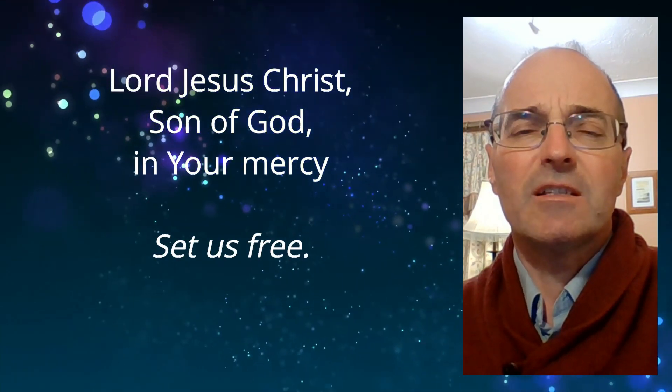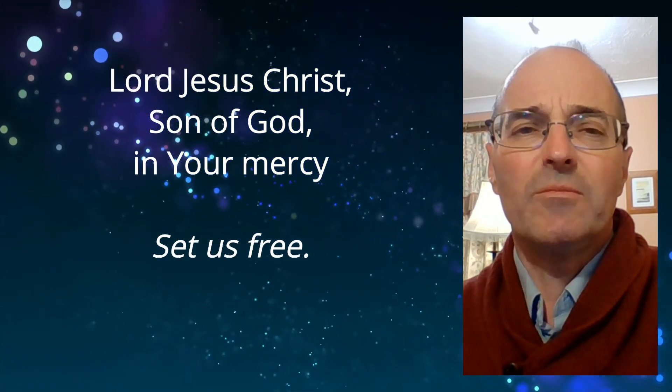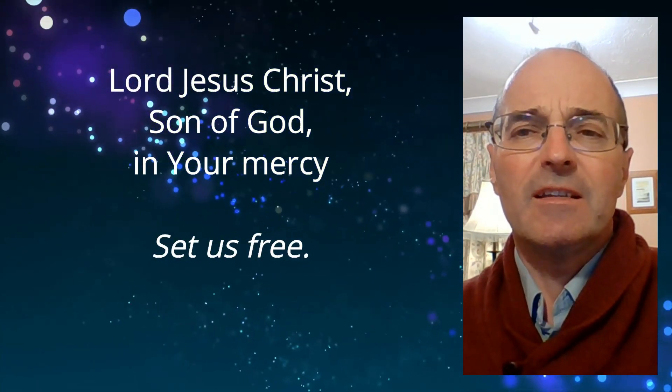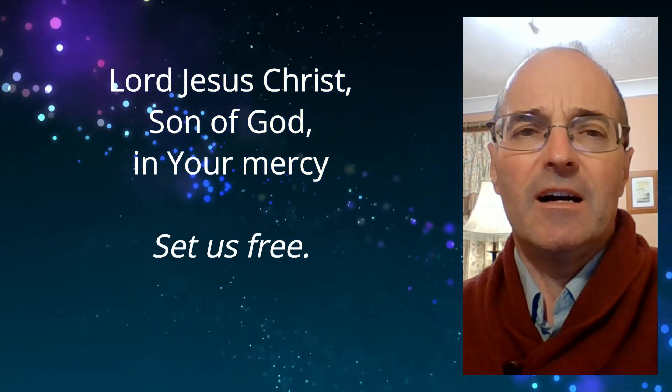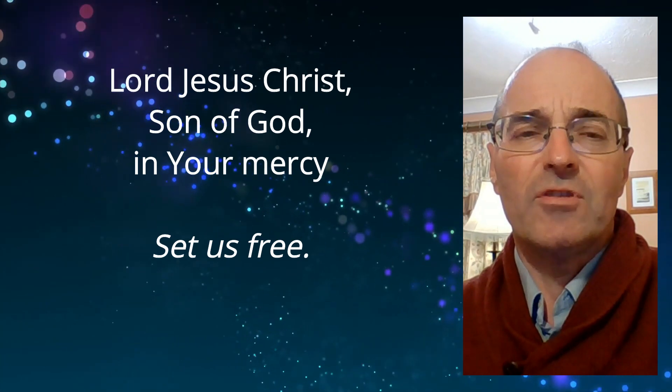Lord Jesus Christ, Son of God, in your mercy, set us free.